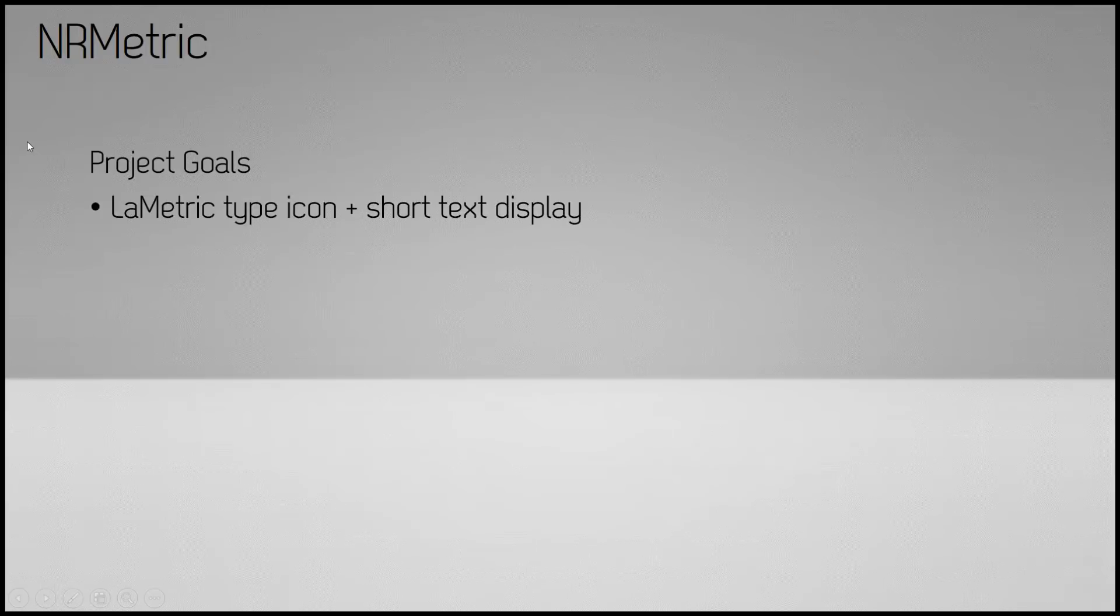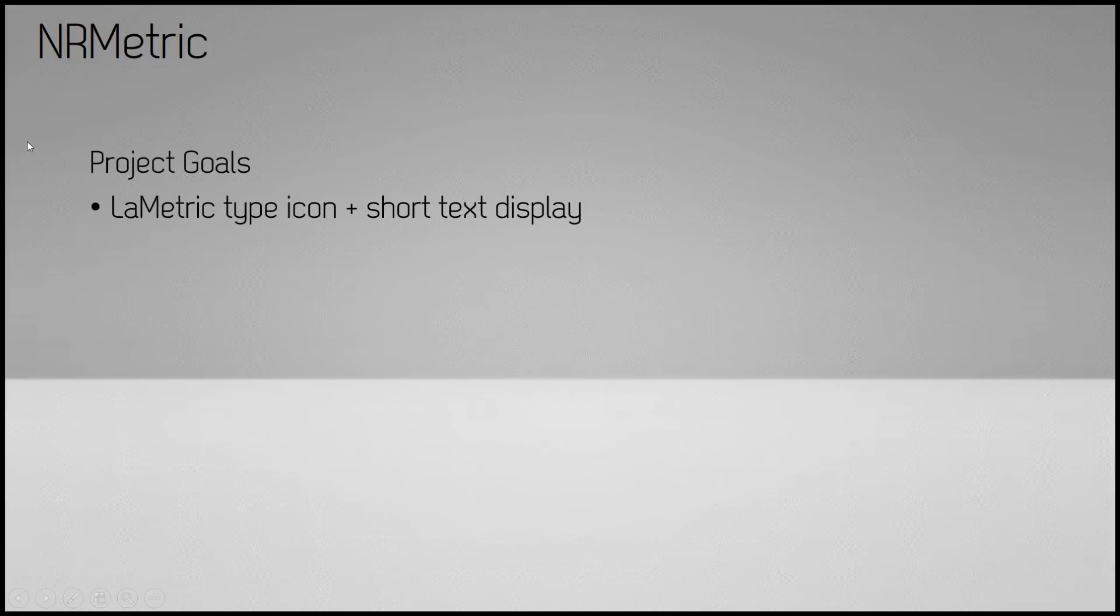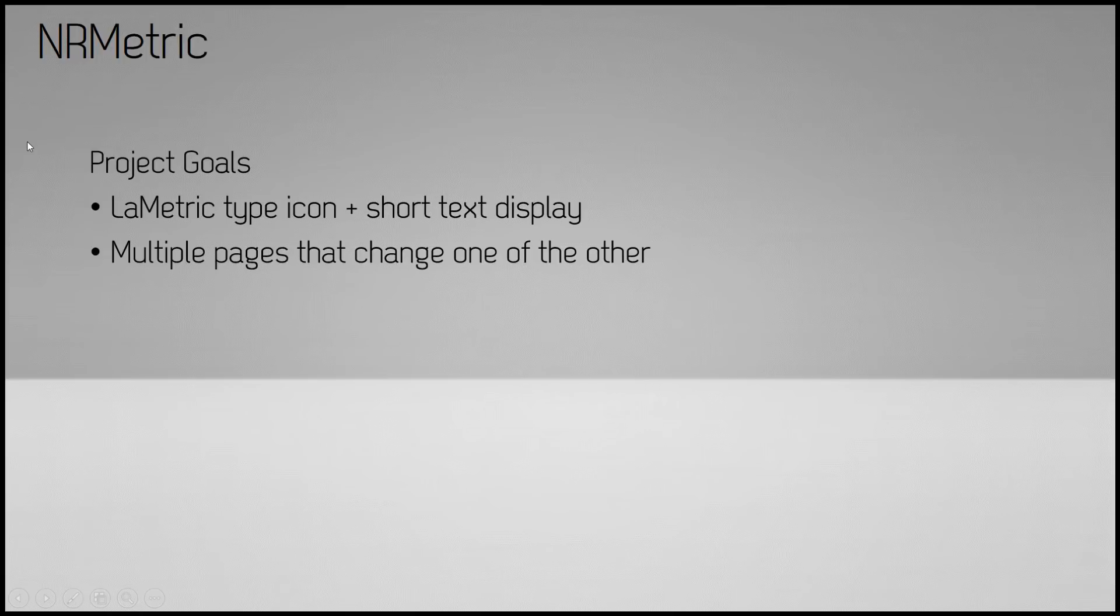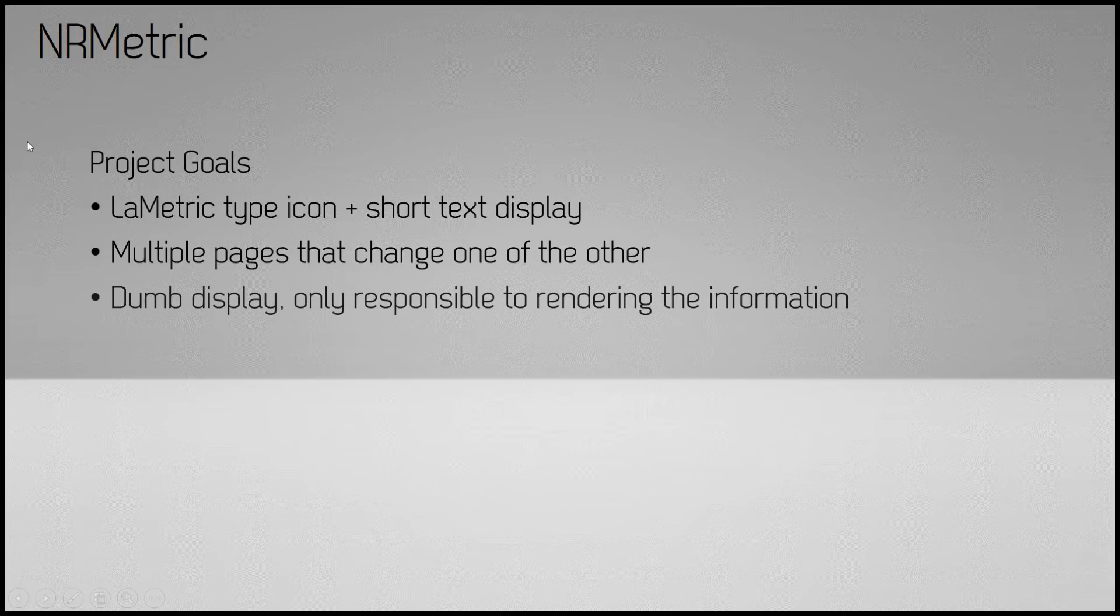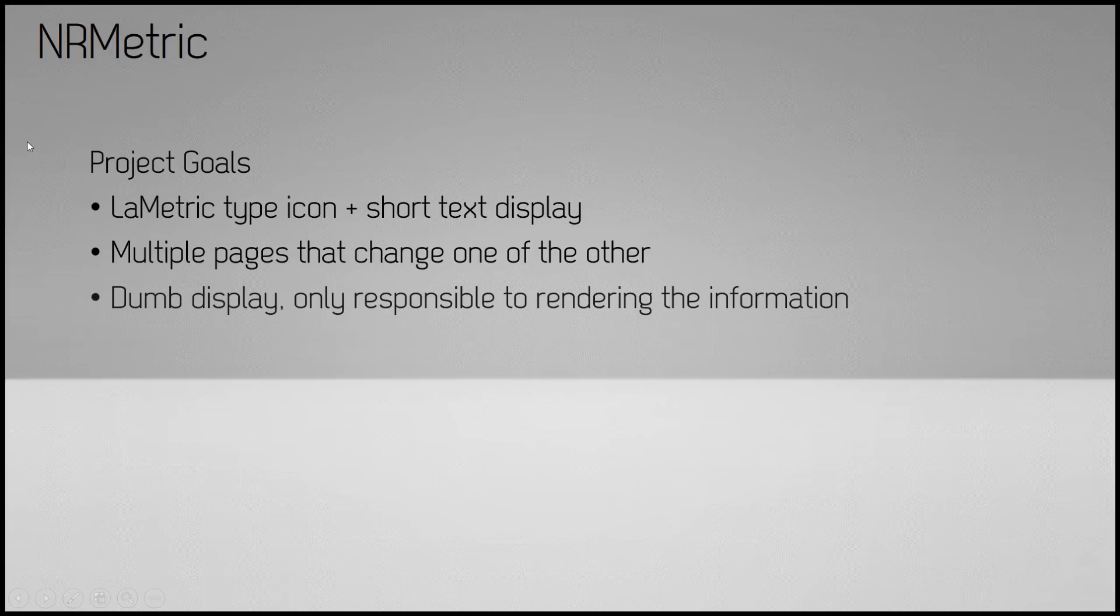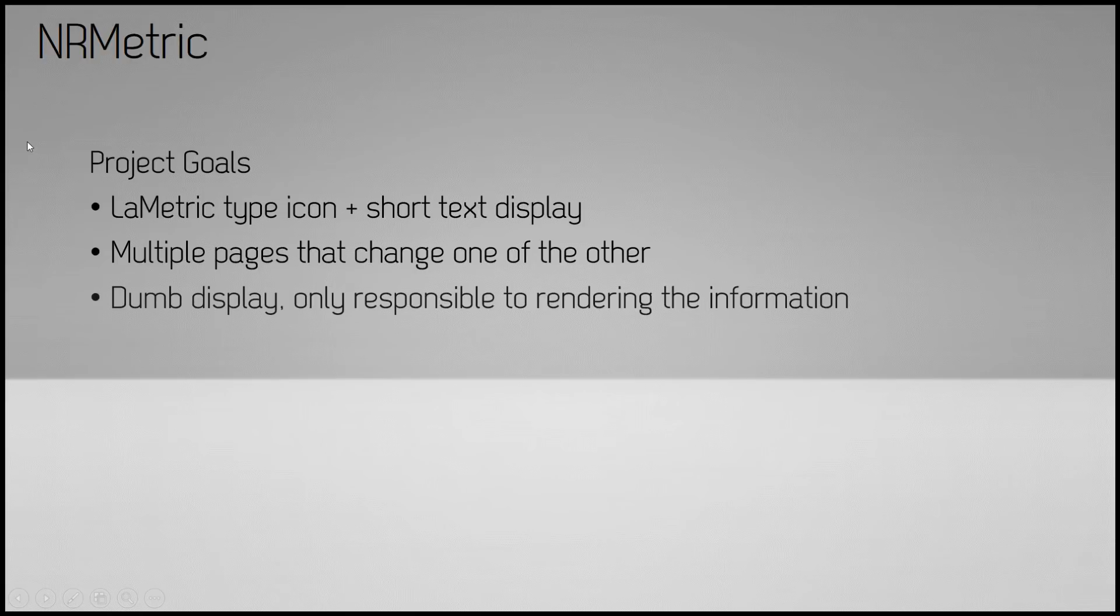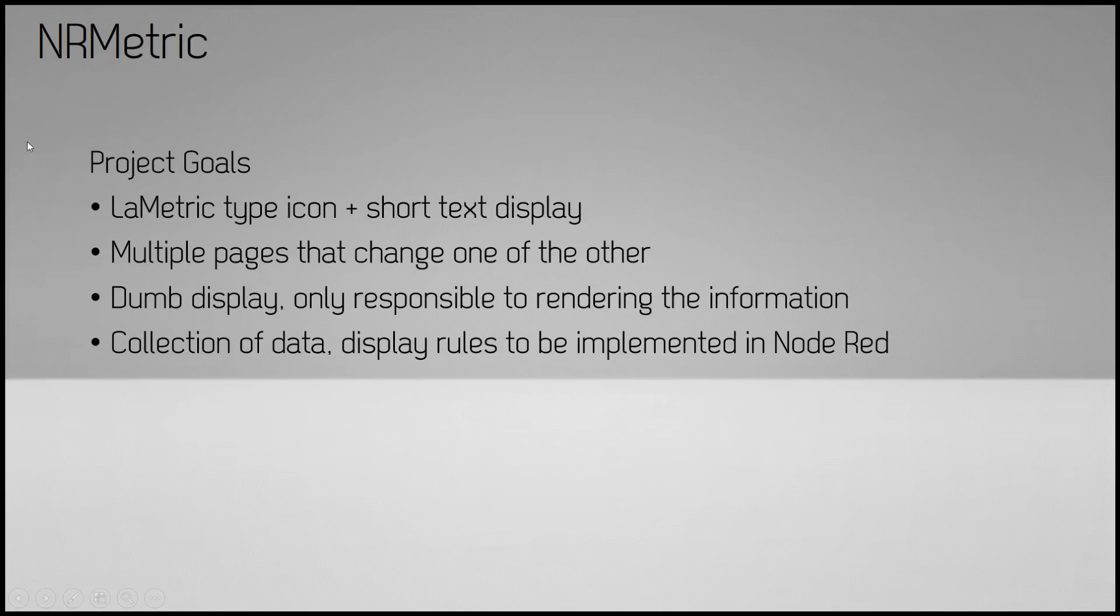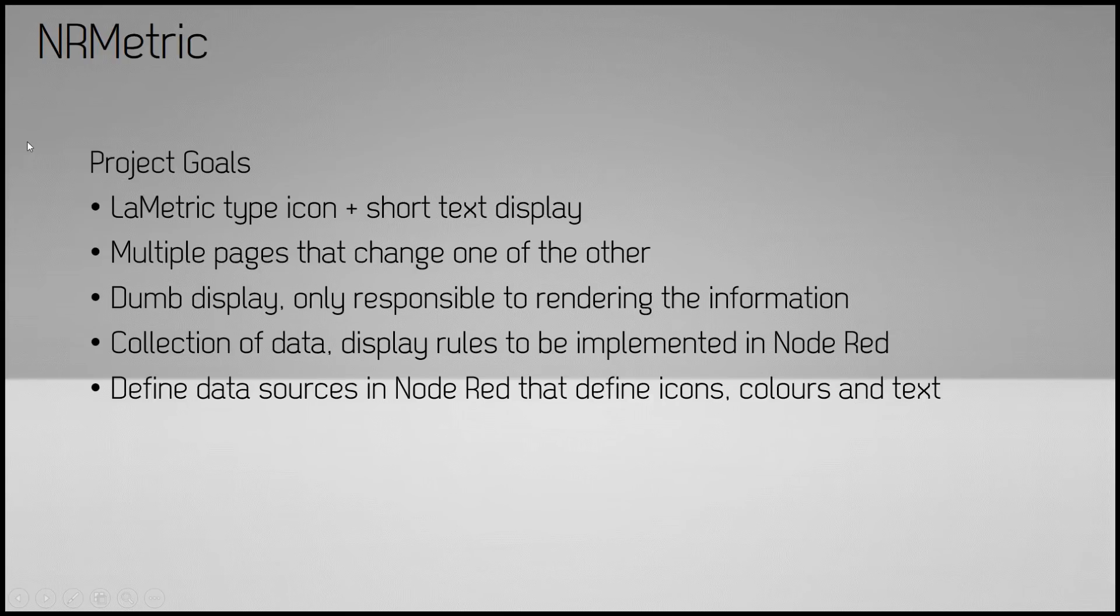What I wanted was a LaMetric-type icon and short text display, a set of screens that change one after the other, short pieces of information that can be understood quickly, a relatively dumb display which is only responsible for displaying the data and not containing any data collection logic. The collection of the data and rules for what should be displayed has to be implemented in Node-RED.